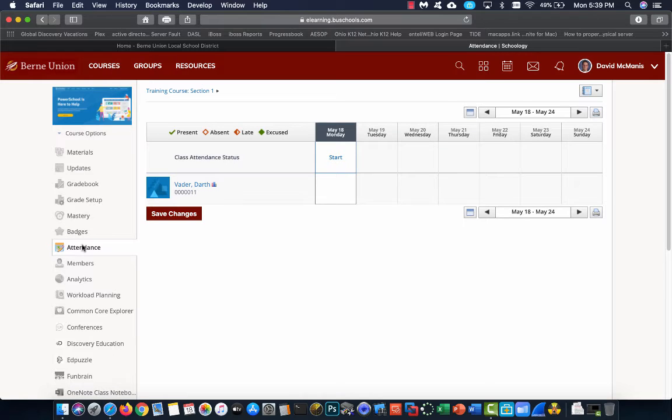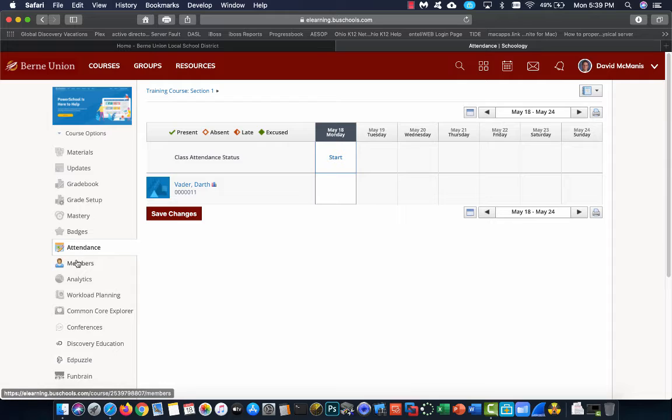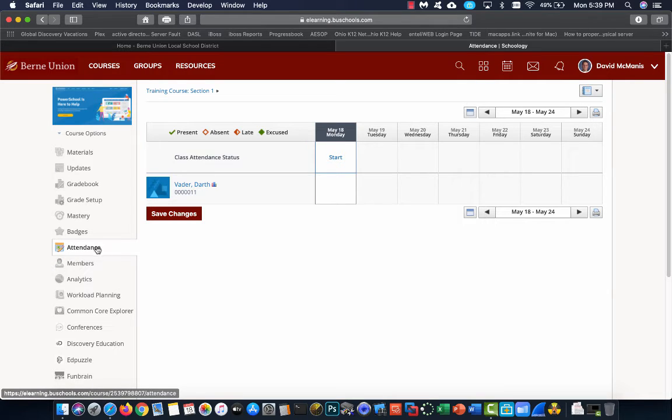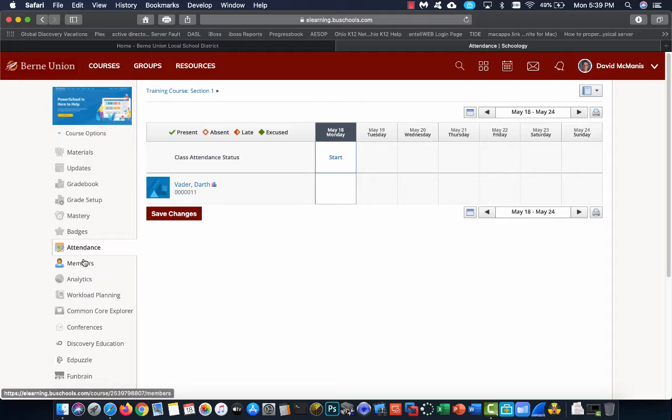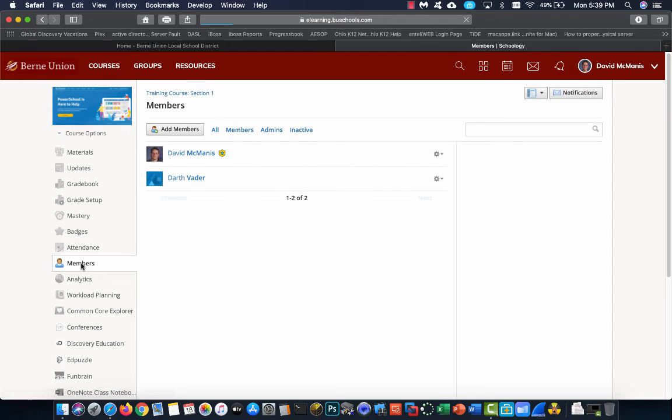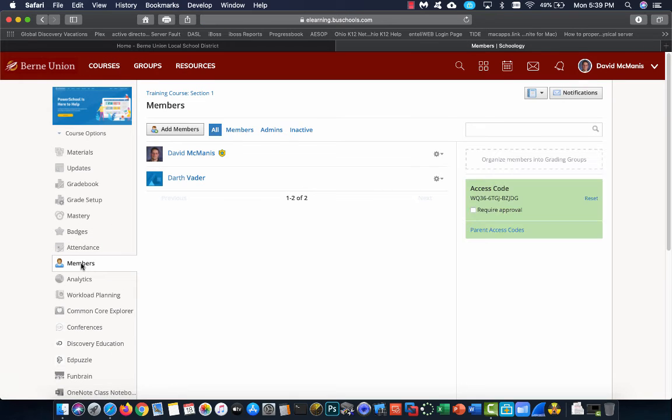Attendance isn't used inside of Schoology. We do monitor that in Progressbook, so I'm not going to be covering attendance. Just know that you could take attendance here. But until there's an actual link, I don't see the benefit in us using it at all.